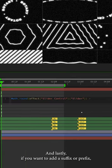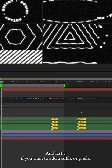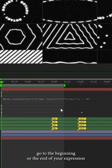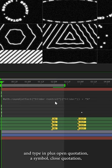And lastly, if you want to add a suffix or prefix, go to the beginning or the end of your expression and type in plus, open quotation, a symbol, close quotation.